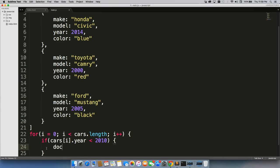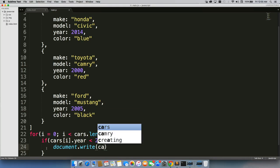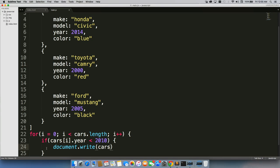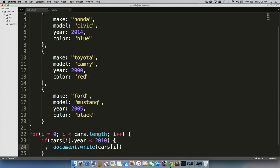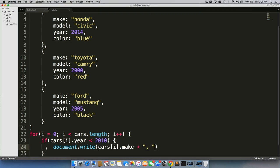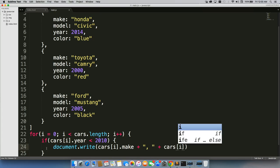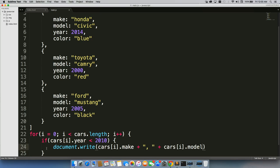We can do document dot write, cars i dot make, plus do a comma space, plus cars i dot model.